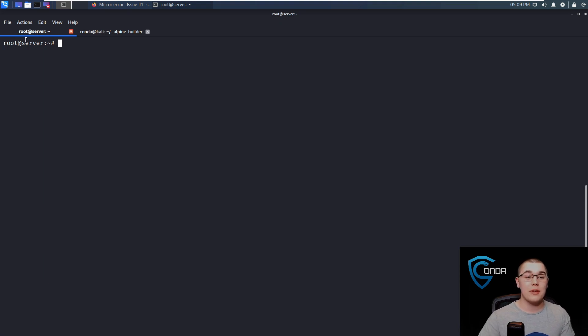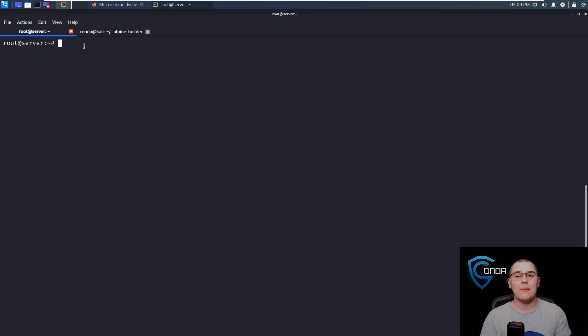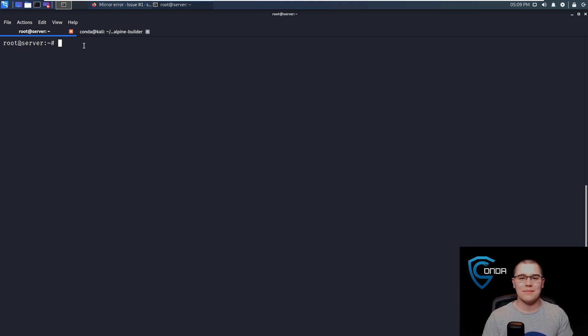Now you can see we actually have root at server and that is our privilege escalation done. If you found this video useful, please remember to like and subscribe down below. Thanks for watching and I'll see you next time.